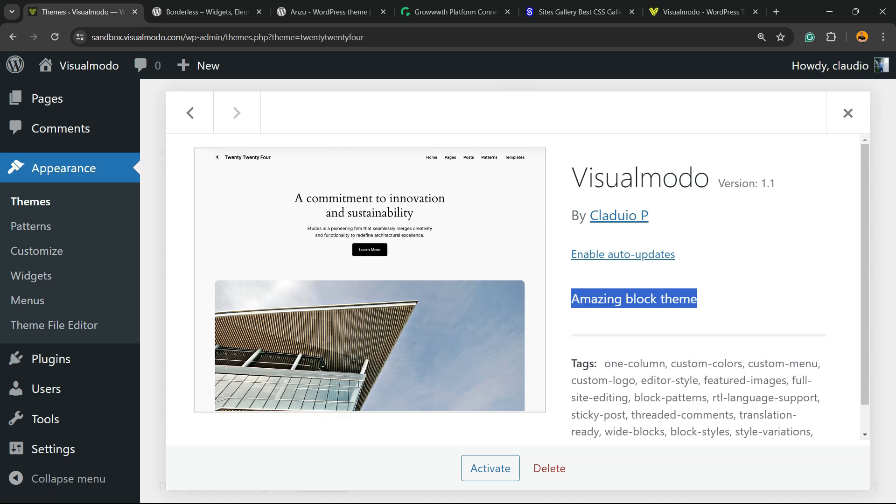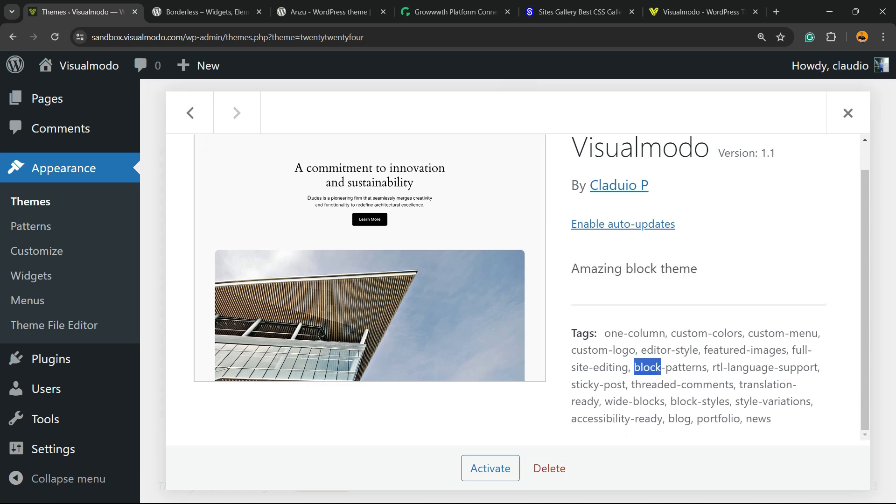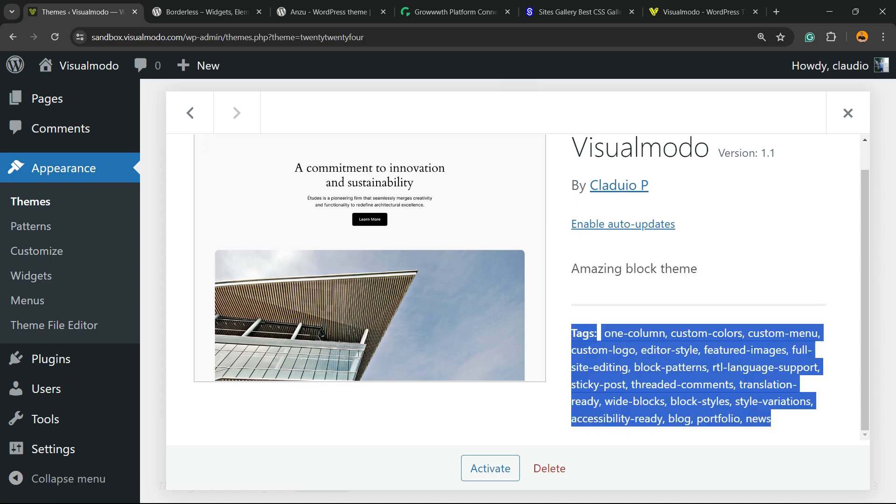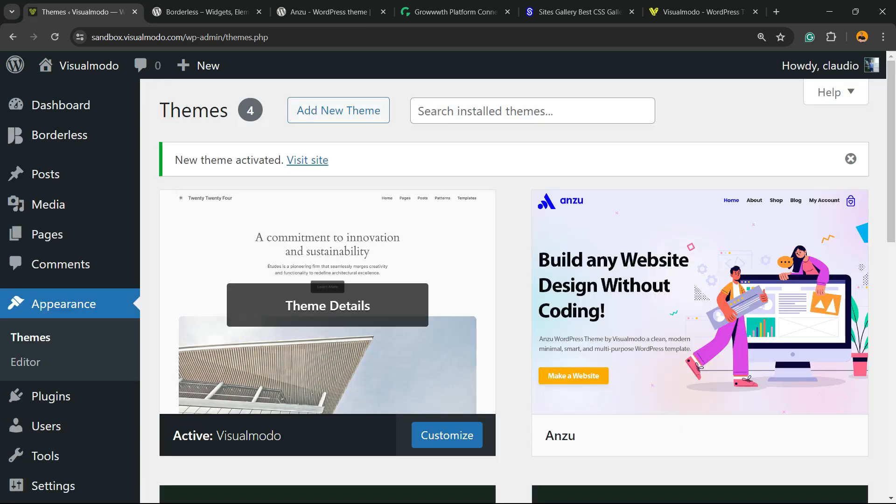And with the description, we can even change the tags in the case that I want. Now all you have to do is activate your old 2024 theme...